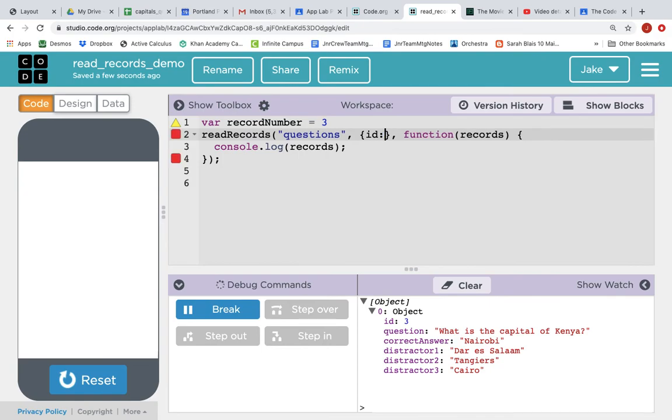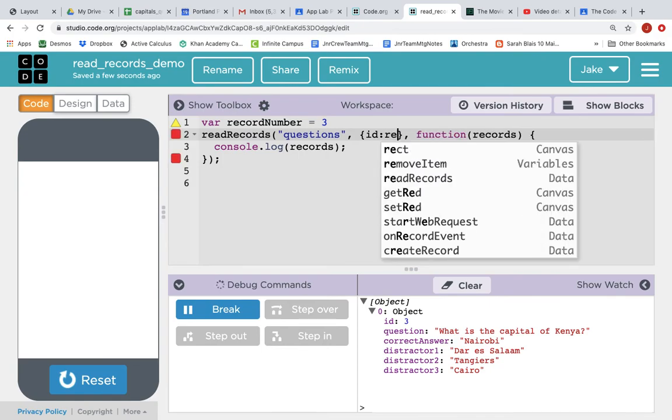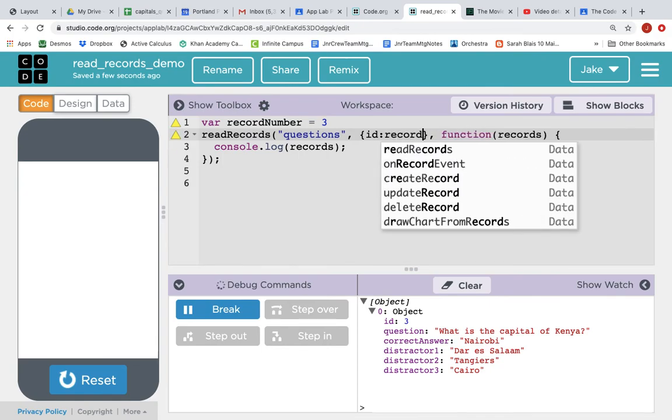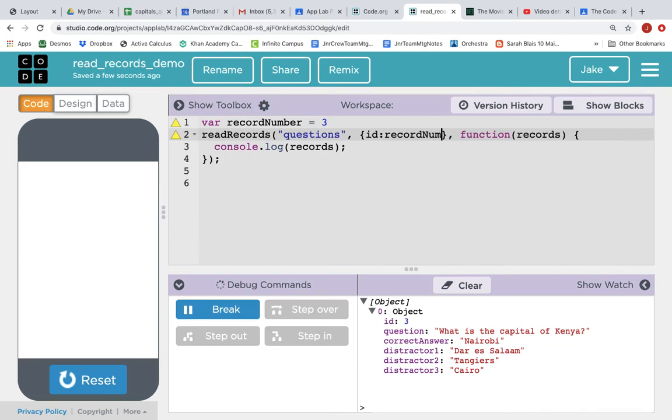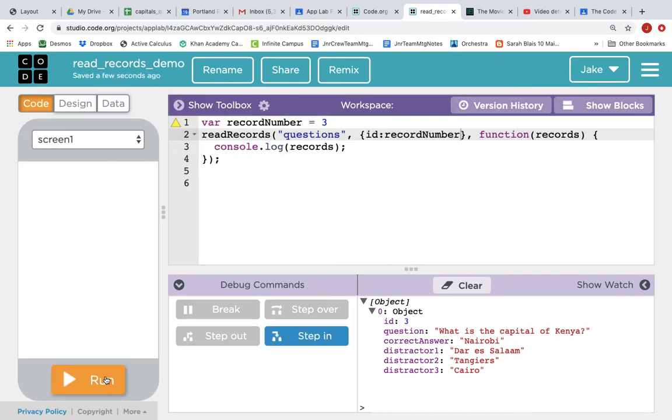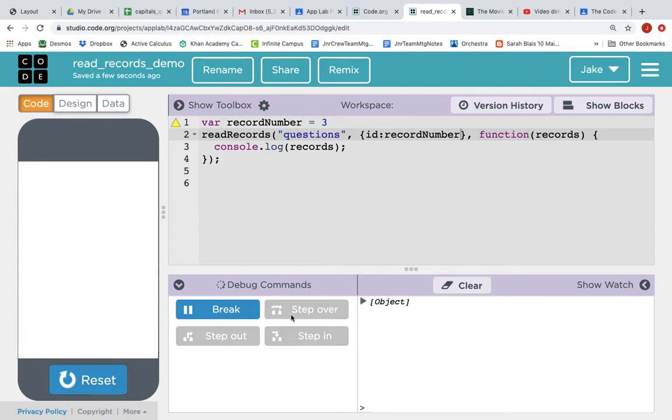And then, instead of passing the hard-coded value of three, we could pass the variable name record number and the same thing is going to happen. It's going to just get us record number three. Record where the ID is three.